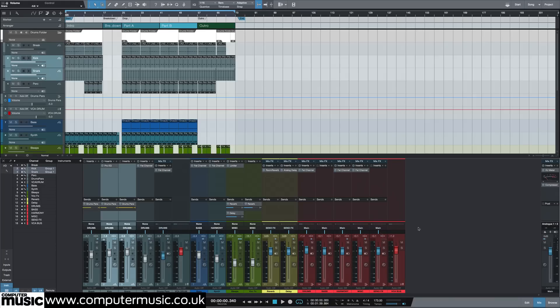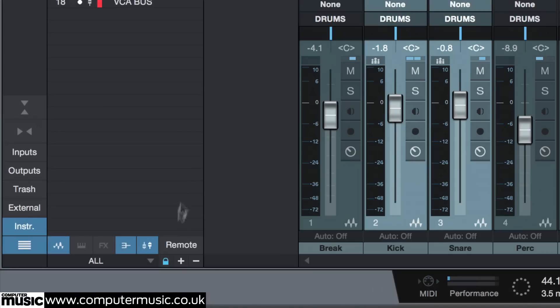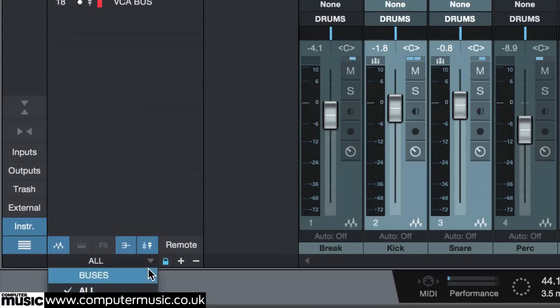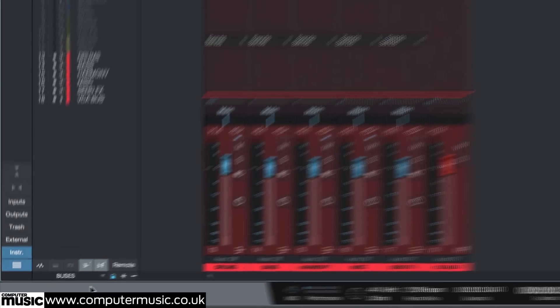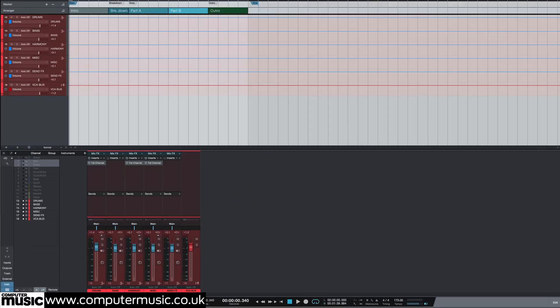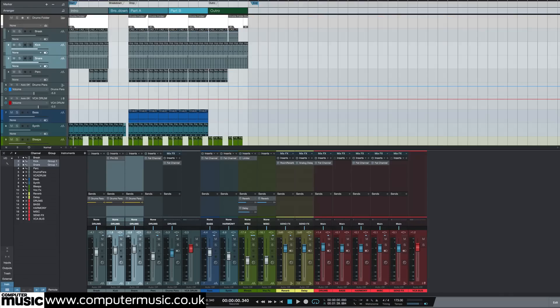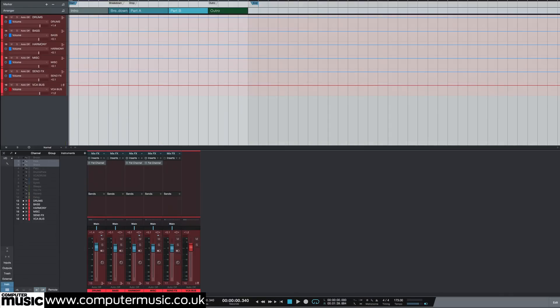Console scenes in Studio One are used to control which channels are shown and hidden. In this project I have two scenes set up, all and buses. I don't normally use scenes with smaller projects like this one. It's a great feature however with large sessions or when working with small computer screens. You can link scenes to show and hide arranged tracks as well.